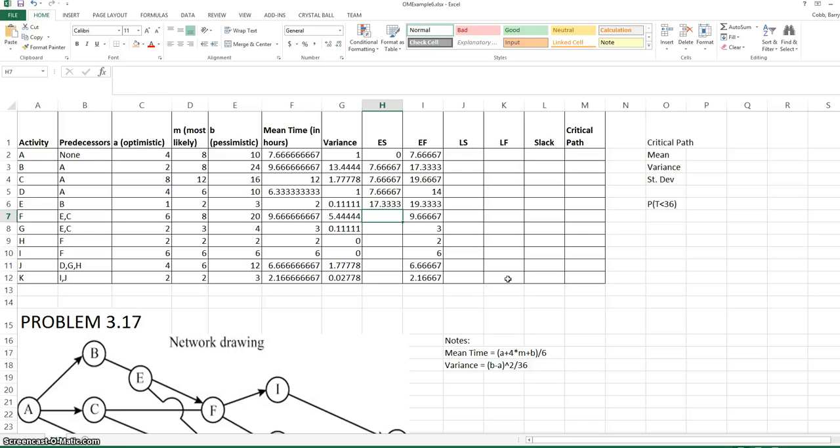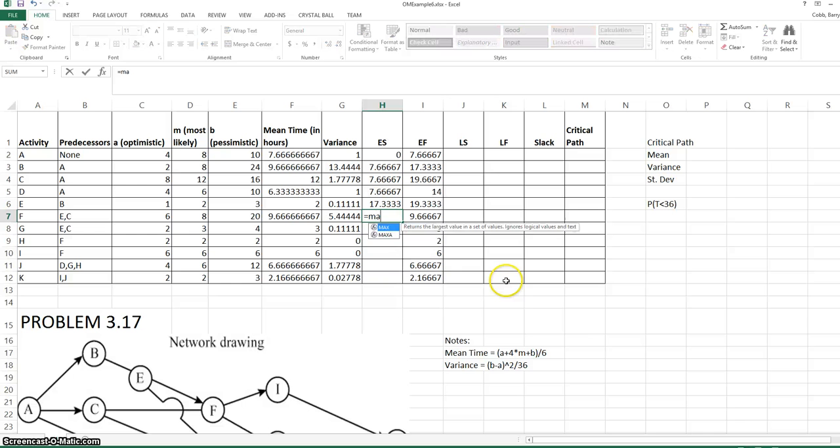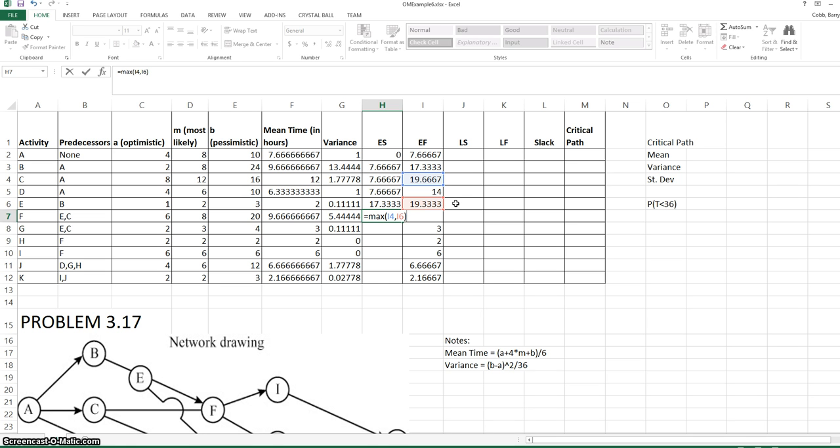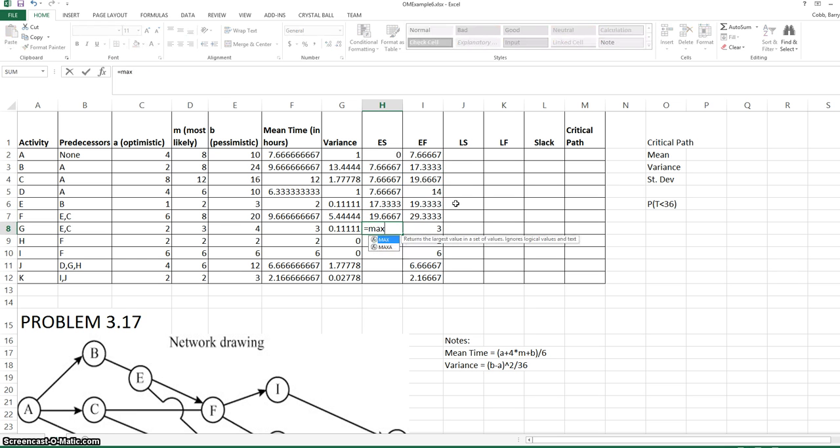The early start time for E is the early finish time for B. Activity F has two predecessors, E and C. So the early start time is the maximum of the early finish for C and the early finish for E. Intuitively, if both of these activities must be completed before we can start F, the early start for F would have to be the longer of the two early finish times. The early start for G is calculated the same way.